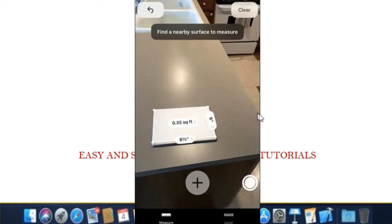Step 6. Tap the plus button to draw lines around the object and measure its dimensions automatically.